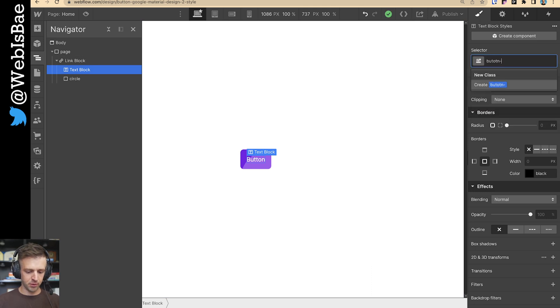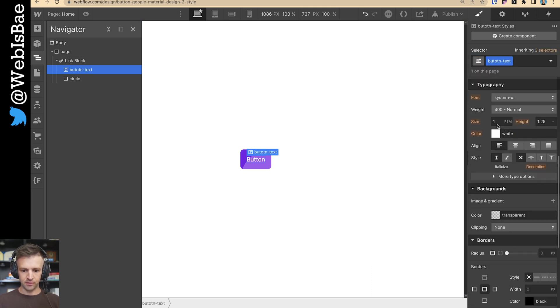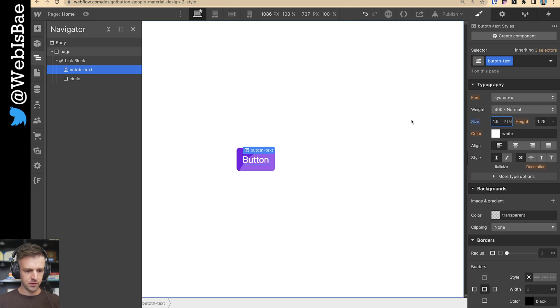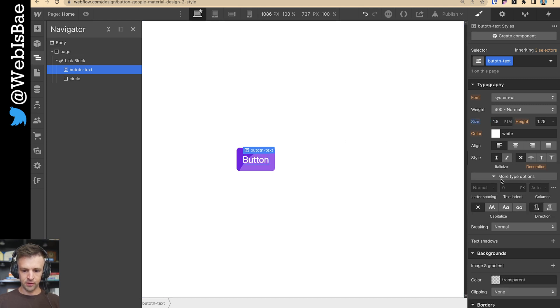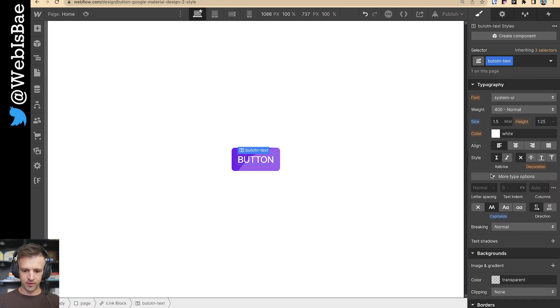Let me give this button some text, make it just a little bit bigger so we can see it — maybe capitalize, sure, why not.